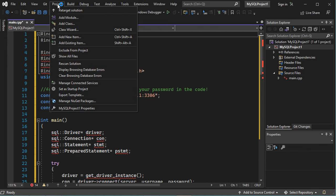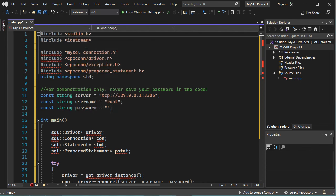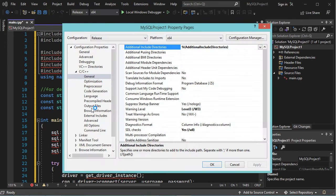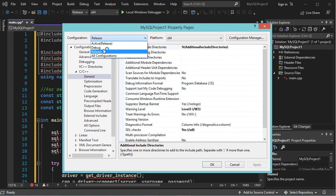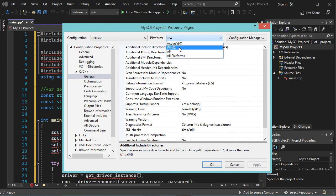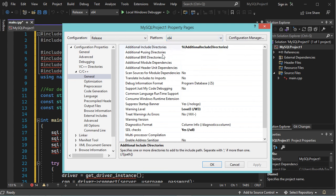Now let's go to Project, then Properties, and here we have to select release and for the platform we need to select 64-bit. Now we have to expand C/C++ and select General.